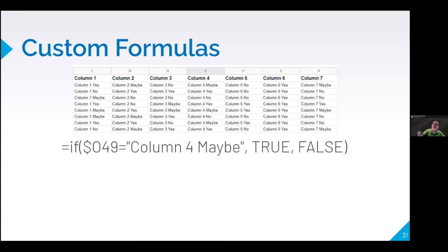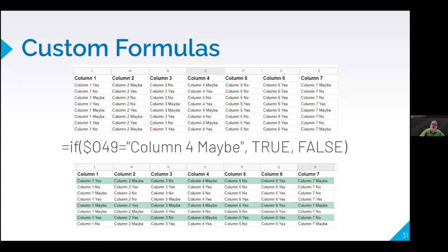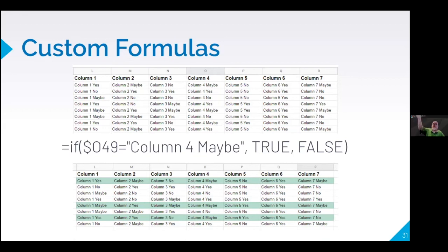So I put in a function that looks like this. If O49, which is one of these rows, but notice I have, O has my dollar sign in front of it, but 49 doesn't because 49, I want to be dynamic. So that it's every row, but I only want it to pull the data from column O. So if anything in column O is what I'm basically saying equals column four, maybe, then the answer is true. Otherwise the answer is false. When I put that in, my data looks like this.